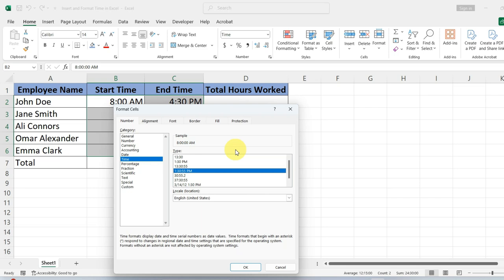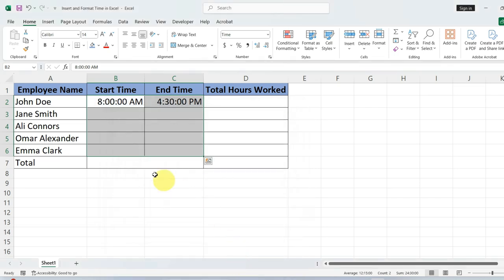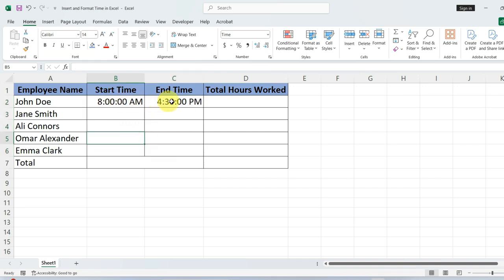Once you are happy with the selection, click OK. And just like that, your times are updated in the new format you have set.